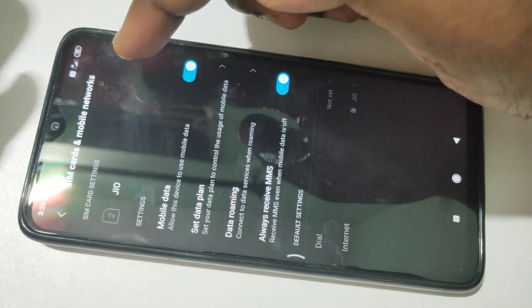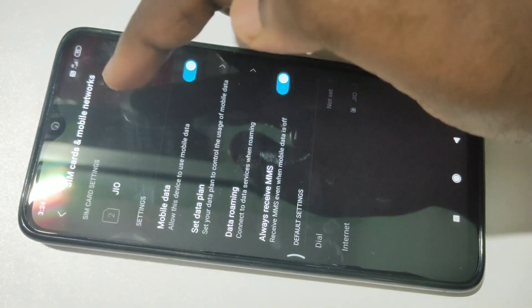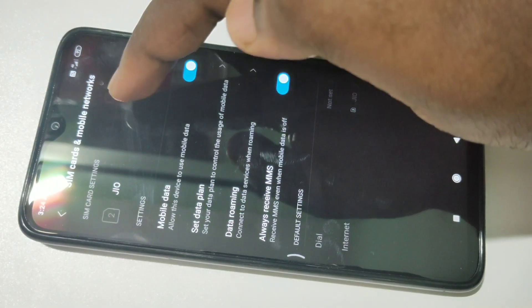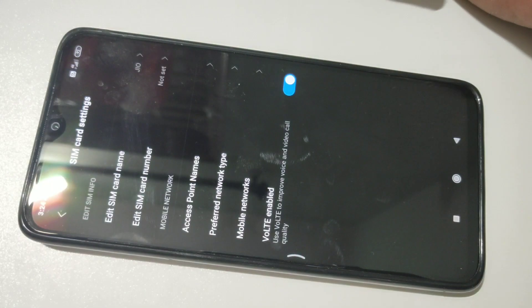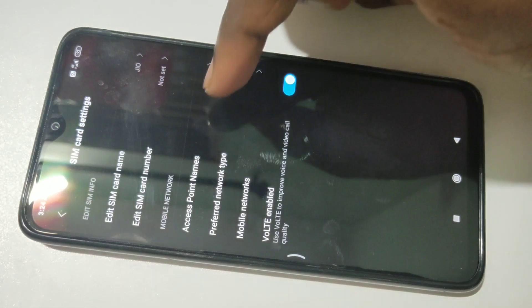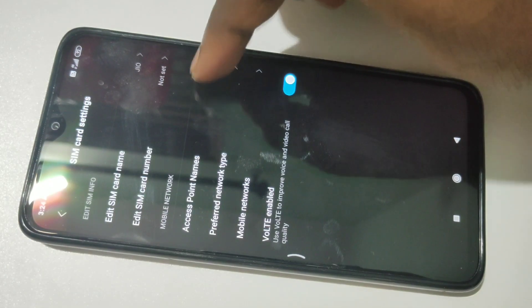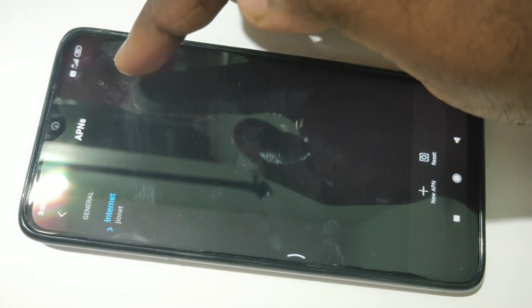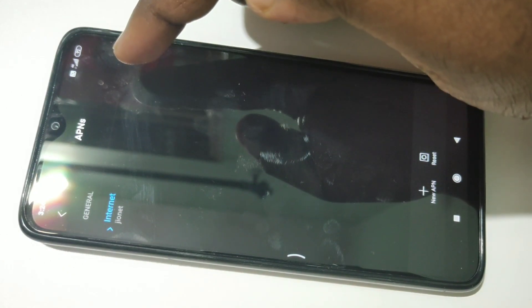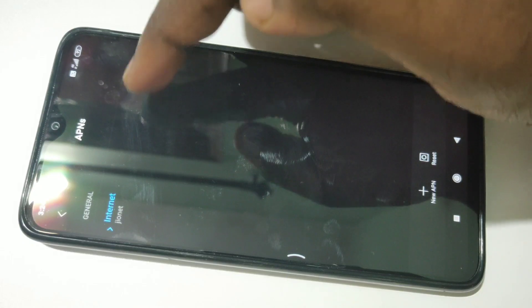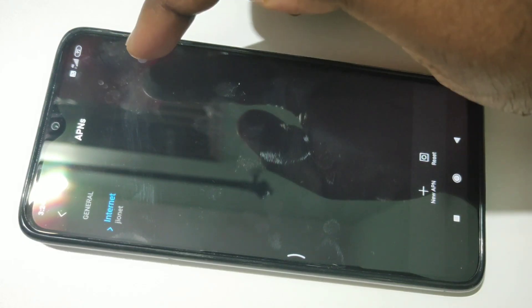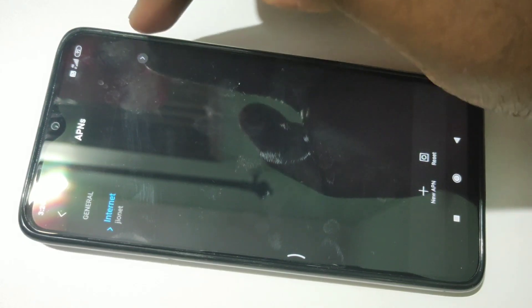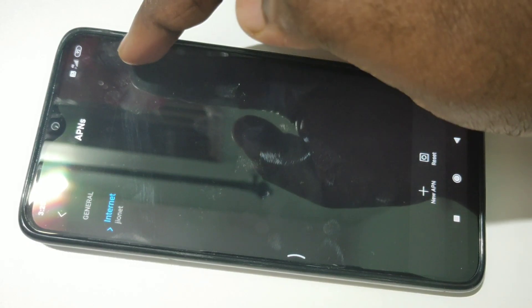Tap on Jio, Airtel, or whatever SIM you see under SIM card settings, then tap on Access Point Names. Here you can see the Jio SIM APN settings. I am going to reset it, so first let me delete it.